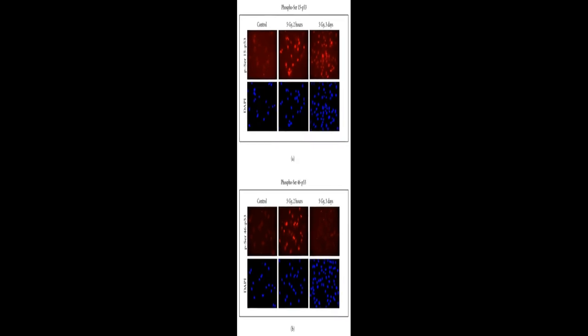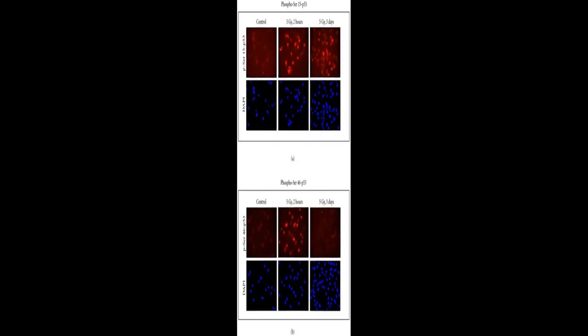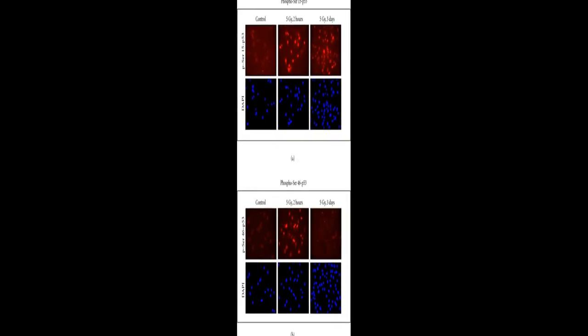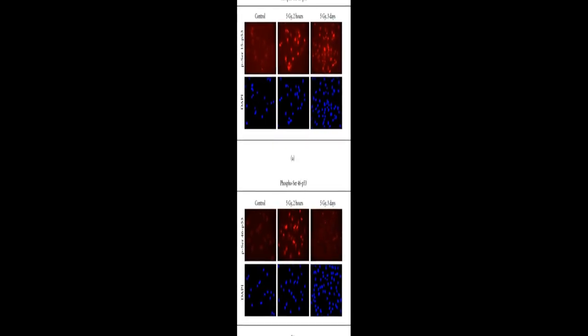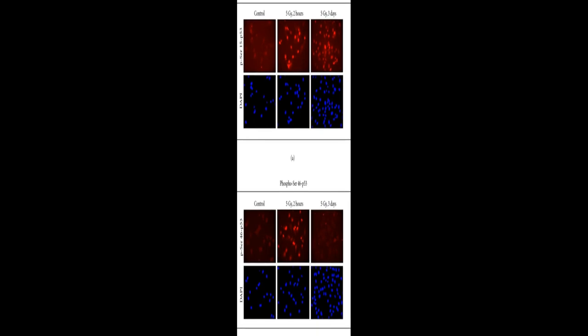The P53 signaling pathway is activated by DNA-damaging agents, leading to either cell cycle checkpoint activation or apoptosis.